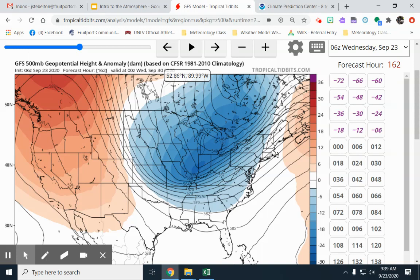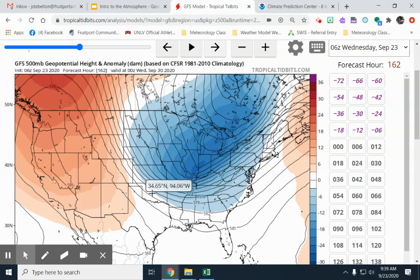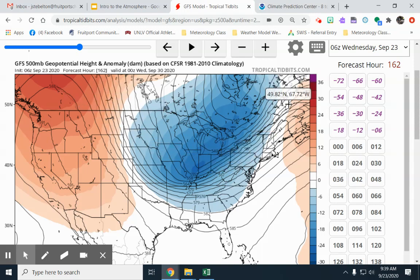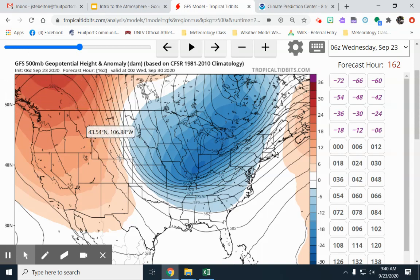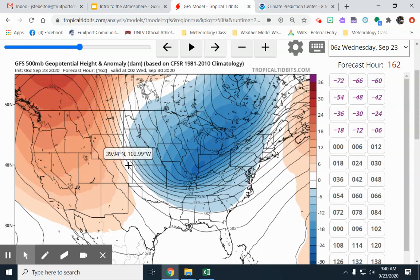Based on average 500 millibar height temperatures, we can forecast whether we'll be near average, cooler, or warmer. When there's a trough in one part of the United States, there's often a ridge in the other part. The blue colors indicate cooler temperatures and the red colors indicate warmer temperatures. The western United States is under a ridge and can expect warmer than average temperatures around September 30th, while the eastern United States is under the trough.